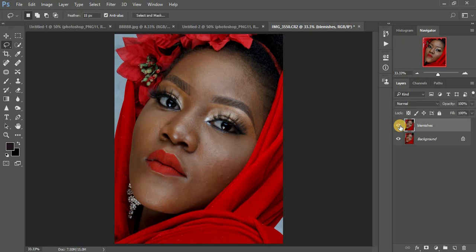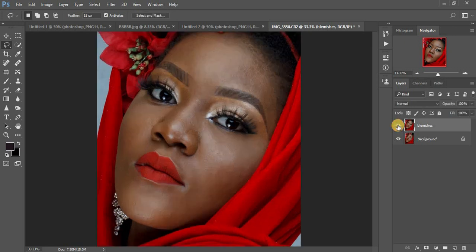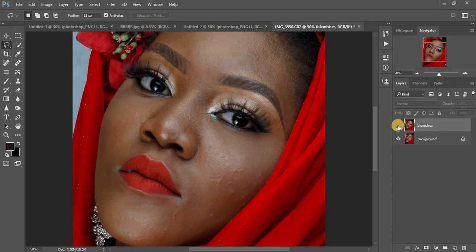Before doing your frequency separation, you can go with what works best for you. For me, I usually prefer to first do my mixer brush tool and mix the skin, because it flattens the blemishes and makes them simpler to remove. For this tutorial, I decided to first remove the blemishes, as you can see in the before and after.